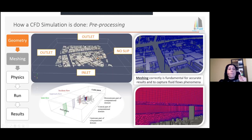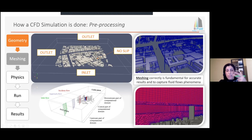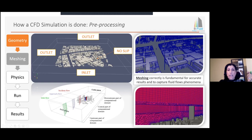CFD is basically a process done in three phases. There is a pre-processing phase where we do the geometry, the meshing, and we set up the physics. Then there is the processing phase — the solver, the running of the case. And then there is the post-processing phase, which is the collection of results. An important task during pre-processing is the mesh, because as I showed, the mesh dictates the accuracy of your simulation. Doing a mesh is time-consuming, and there are a lot of rules for doing it correctly.